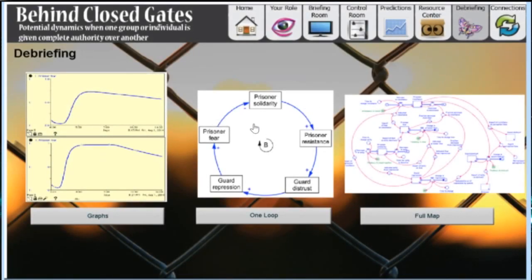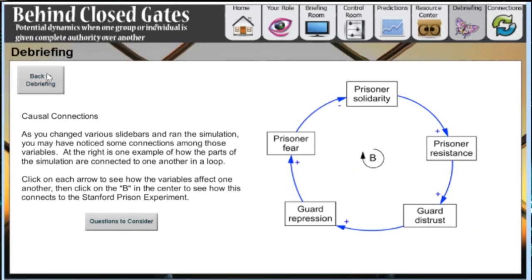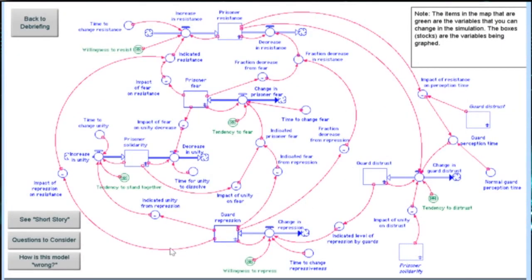The causal loop presented here has five elements. But this is just one loop in a more complex model that contains several reinforcing and balancing loops.